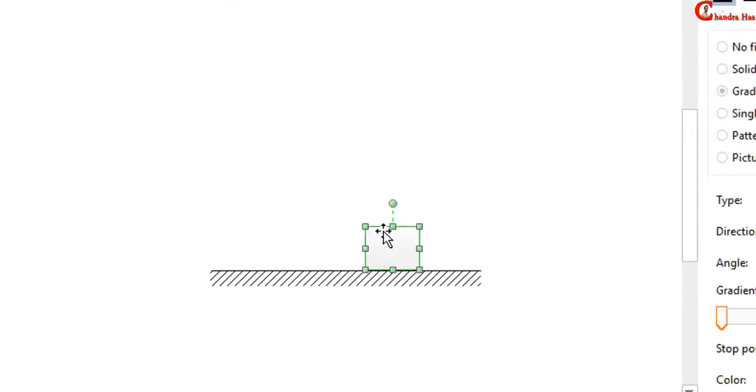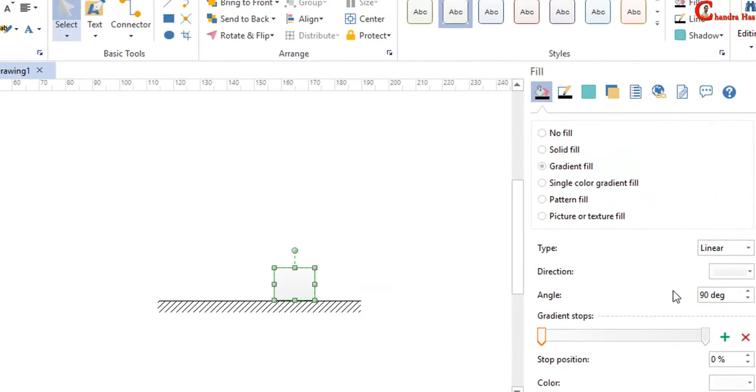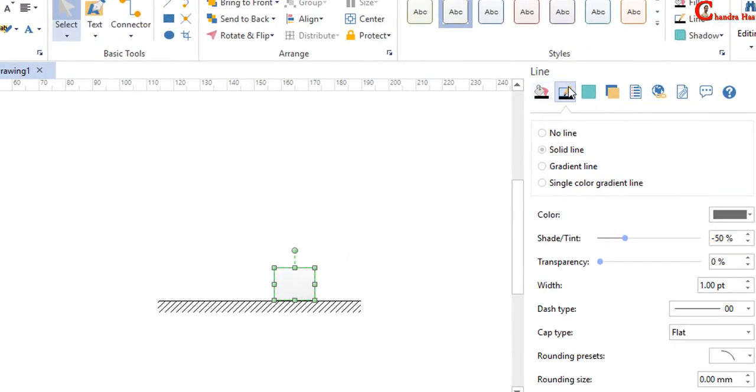We can also increase the width of the line, similar to Microsoft Office. From here, right side, just click at this place and then go to width.